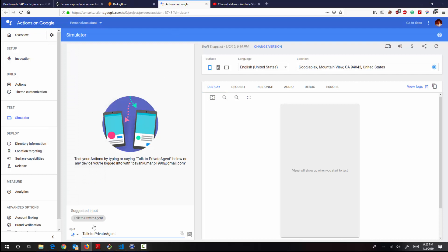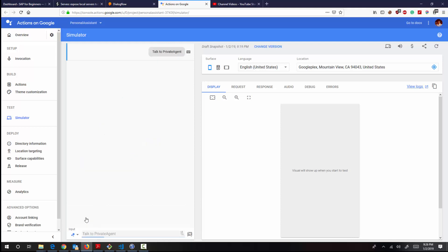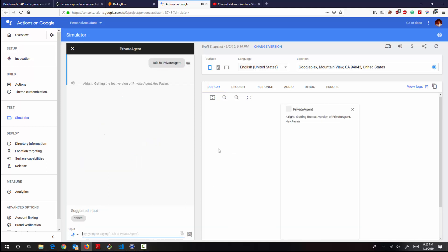So I've built a private agent for myself and I can ask Google Home to talk to private agent. That's how you invoke applications in Google Assistant. So talk to private agent. All right, getting the test version of private agent. Private agent gets triggered.